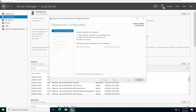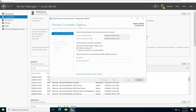It's going to check and make sure this domain name doesn't already exist on our network. After doing the check, it finds the domain name doesn't exist, so we're taken to the next screen for domain controller options. At the top, we have forest functional level and domain functional level — by default for Windows Server 2022, both are set to Windows Server 2016.